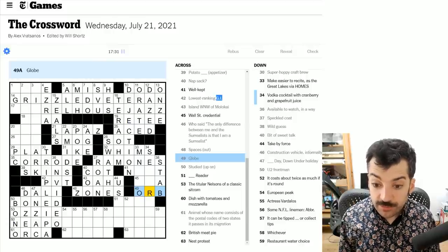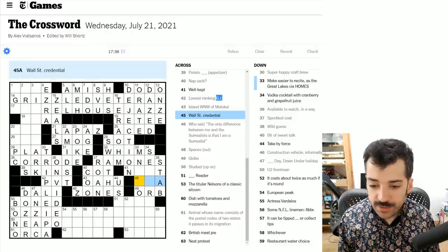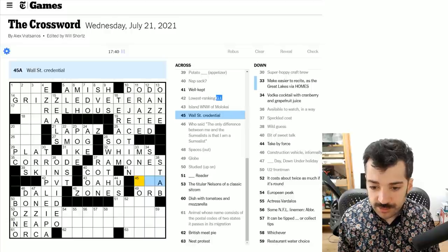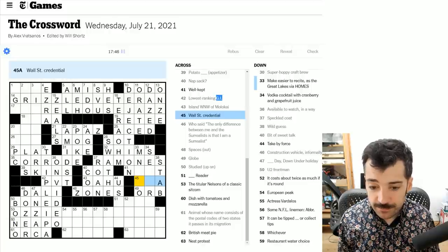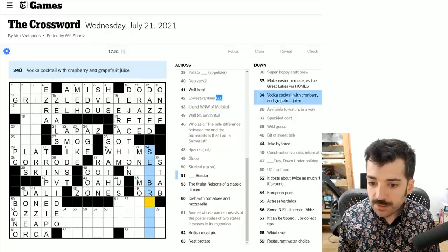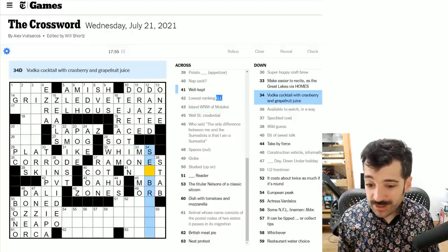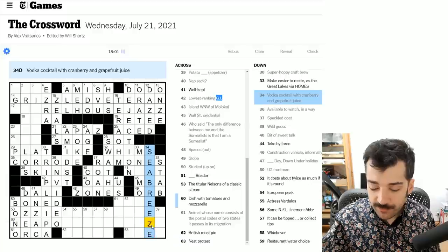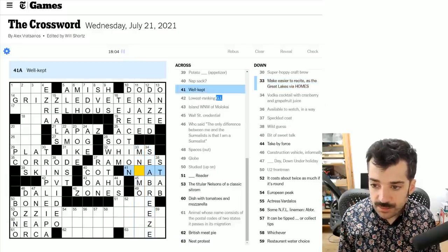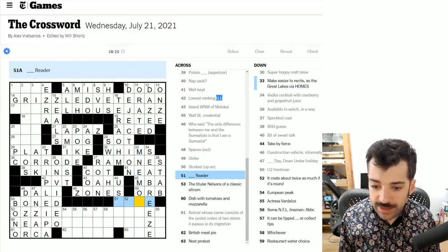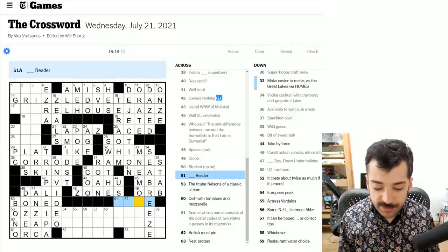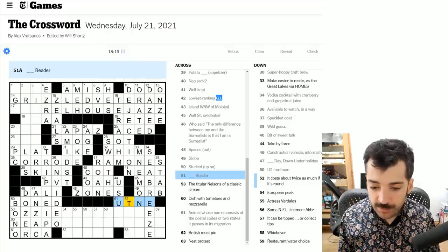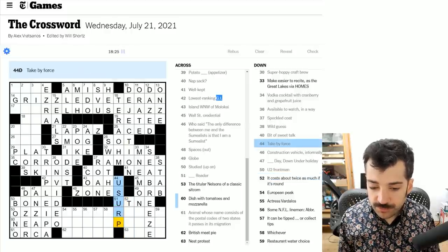Wall Street credential. This is probably MBA, master's in business administration, because we've got this mnemonic with an M in there. God, could it be sea breeze? I mean, that just looks like two words that fit. And once again, got a Z. Well, if something is well-kept, it's neat. So we're certainly off to the races here with this mnemonic. Blank reader. This is probably the Utne reader, which is a long-running publication. To take by force is to usurp.